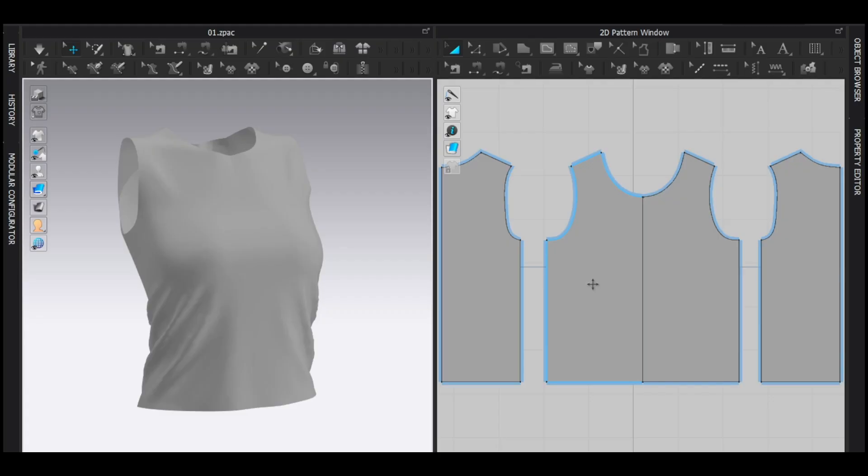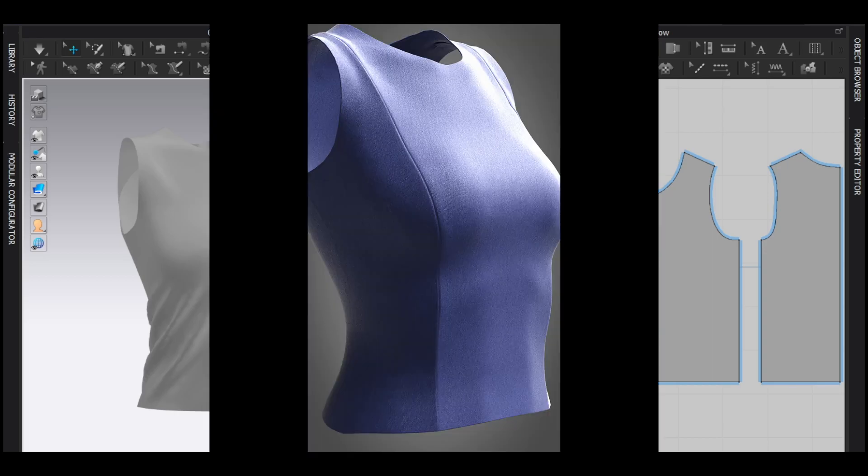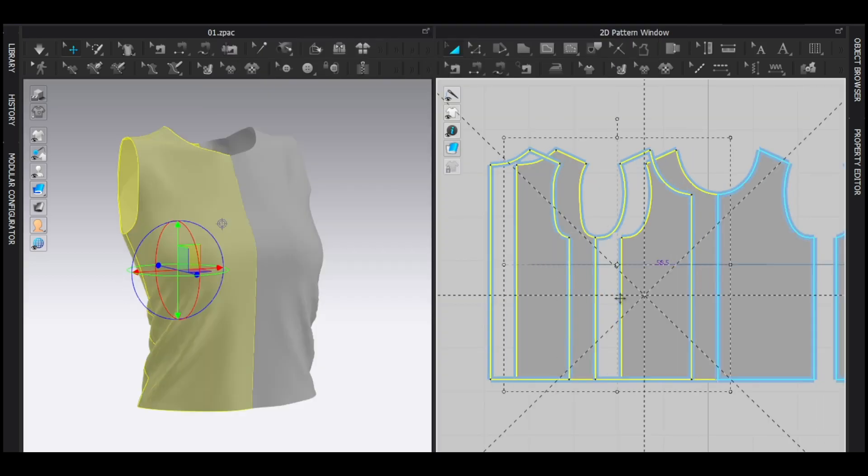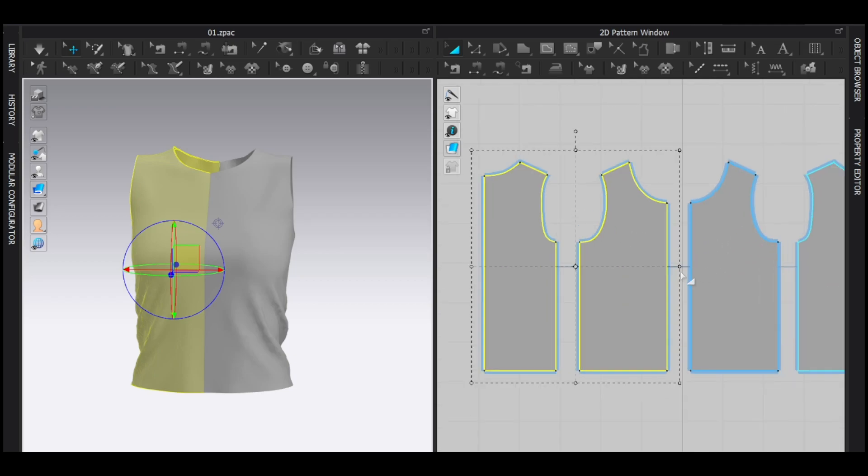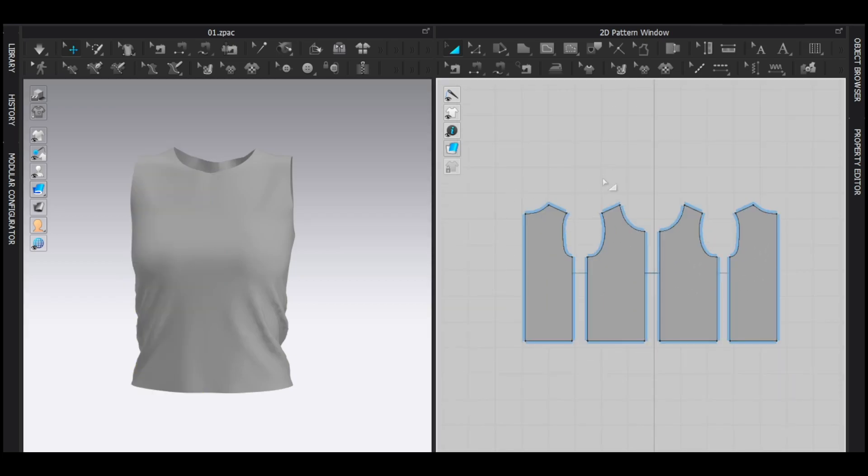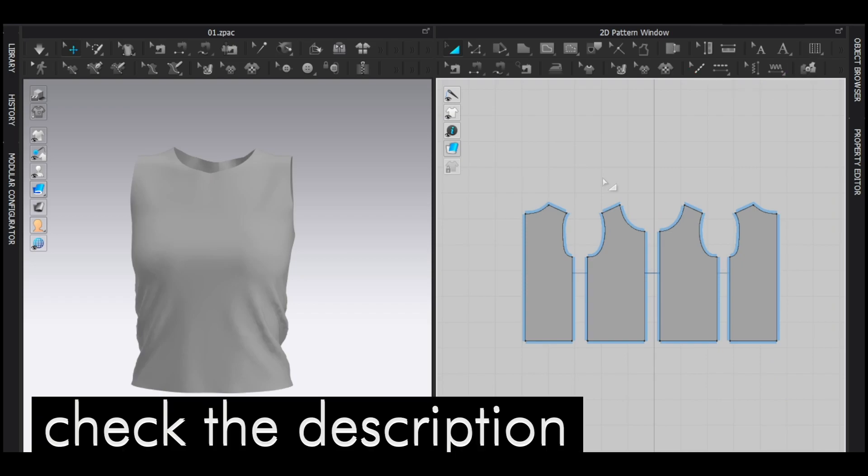So let's start. In this video, I'm going to make this kind of princess seam. All right, to make it, you should have a basic shape. So this is the basic shape. And if you don't have it or can't make it, watch this video or download this from the description.